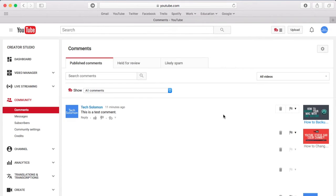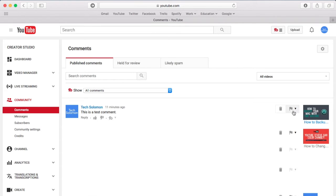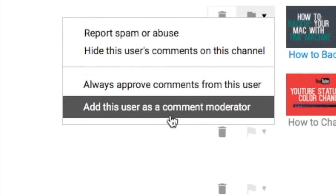If this person has commented on any one of your videos, you can add them in the Creator Studio under Comments and click on the flag next to their name. Then click the button that says Add this user as a comment moderator.